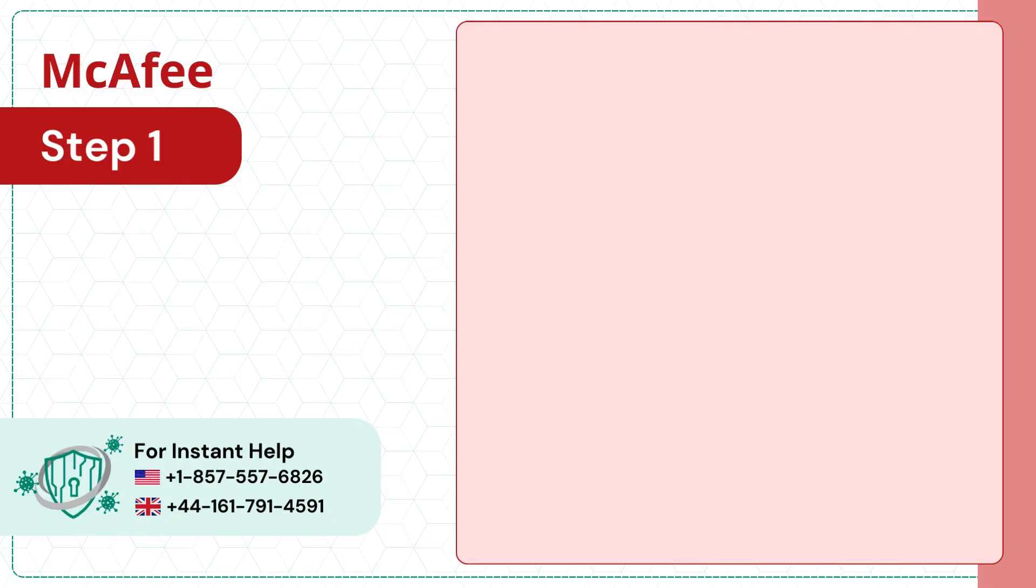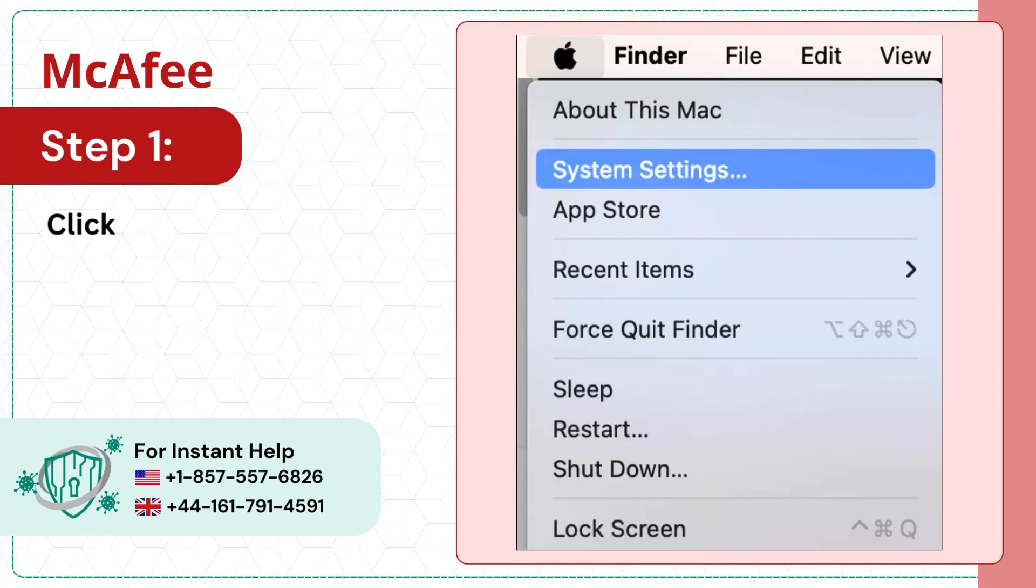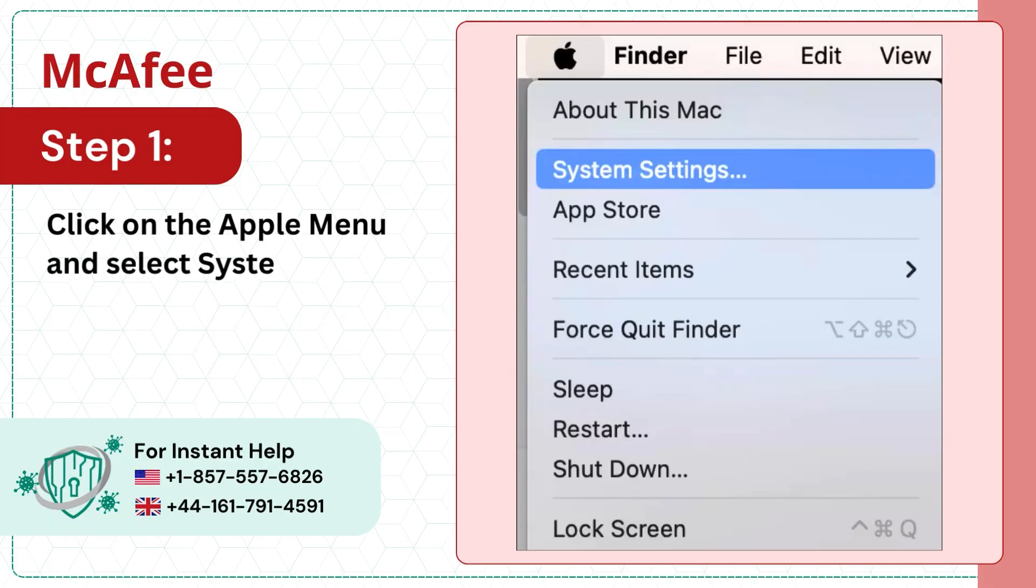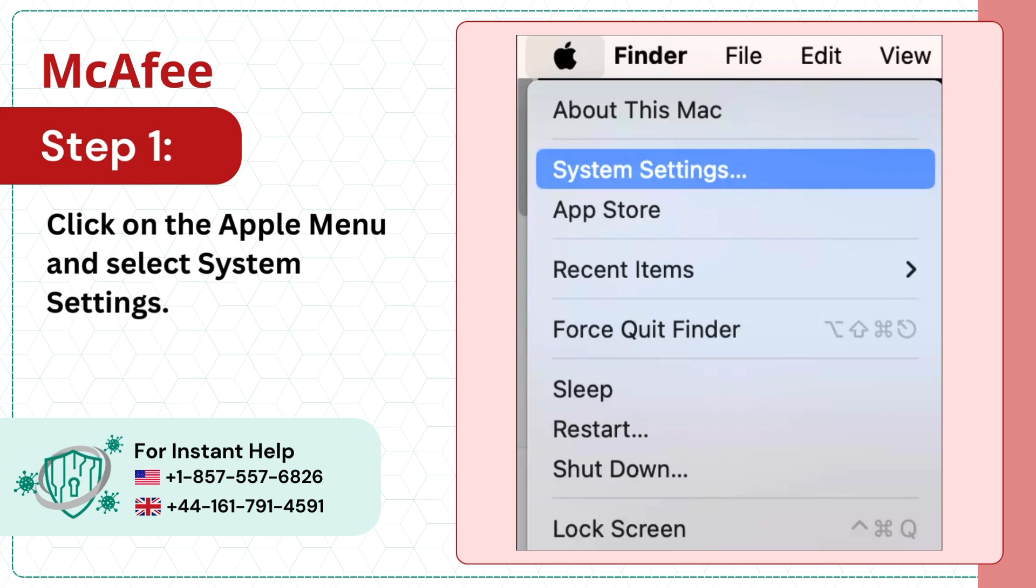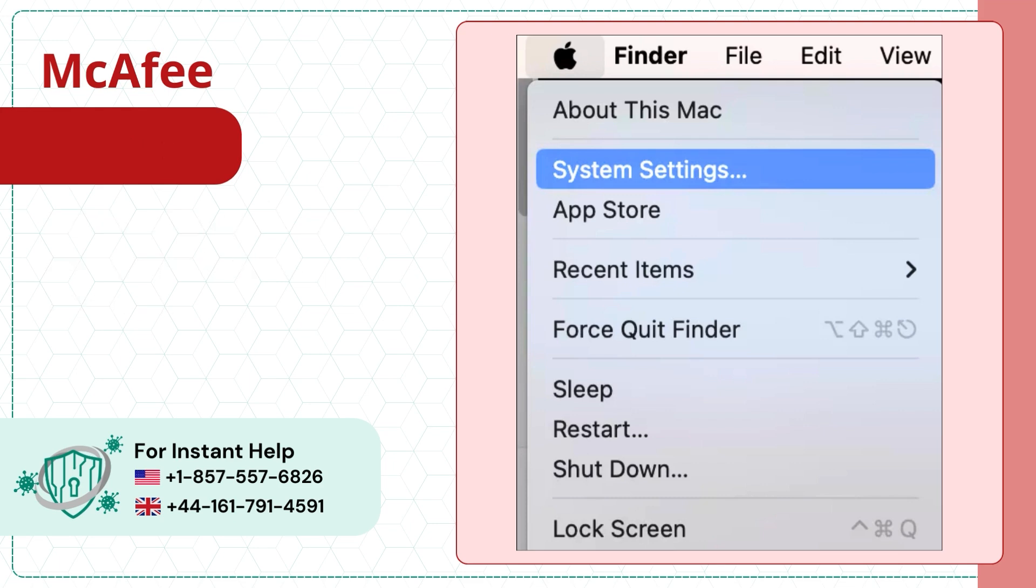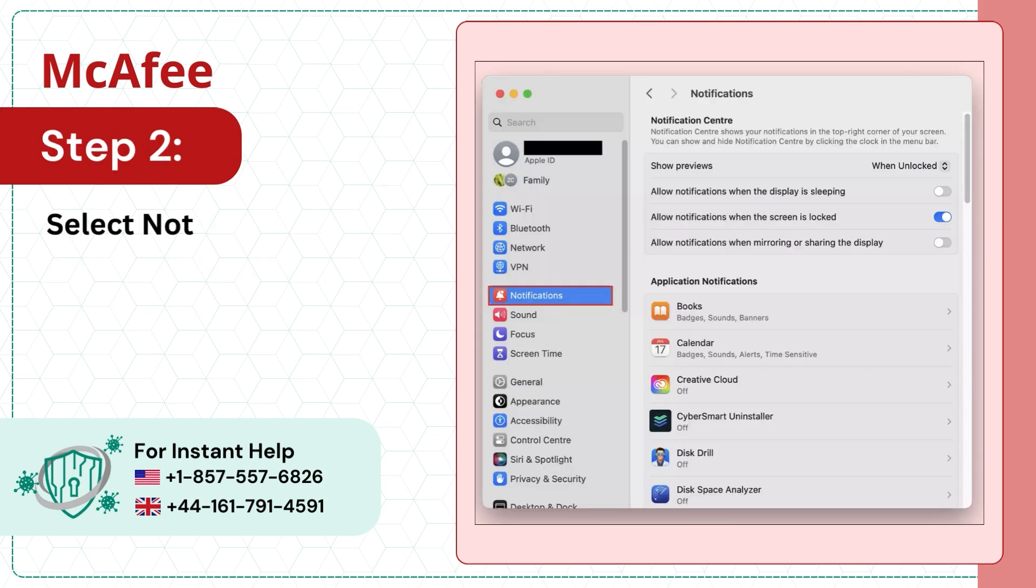Step 1: Click on the Apple menu and select System Settings. Step 2: Select Notifications from the sidebar.